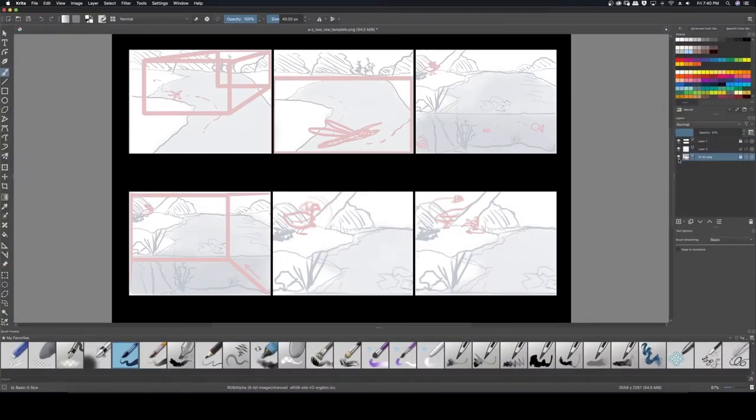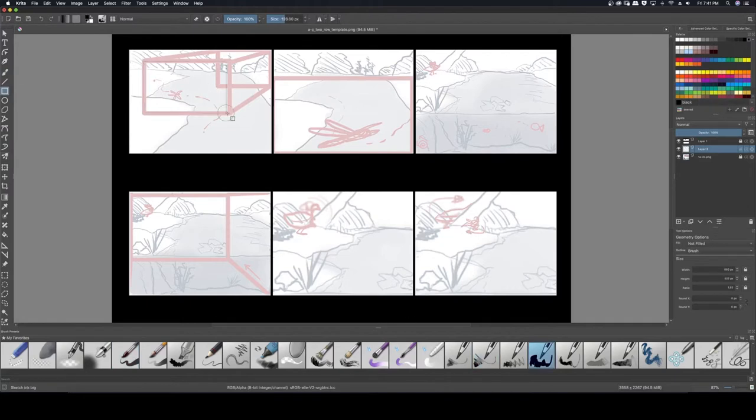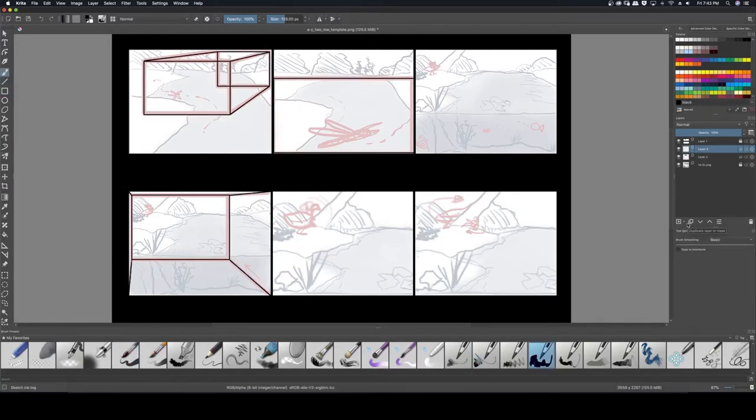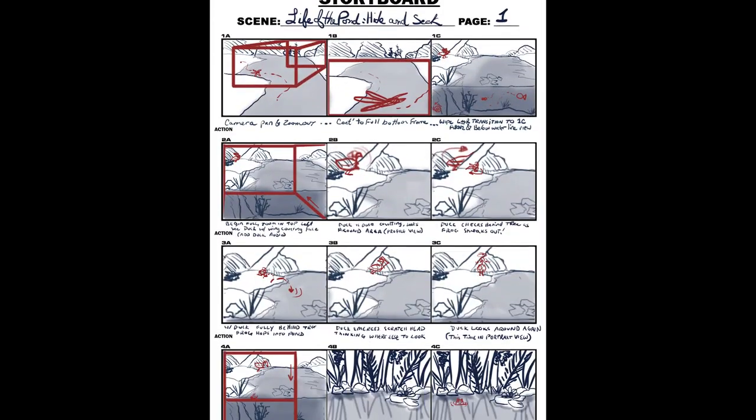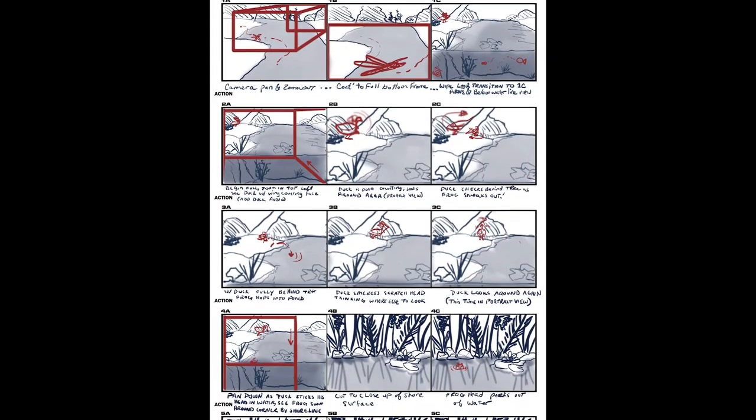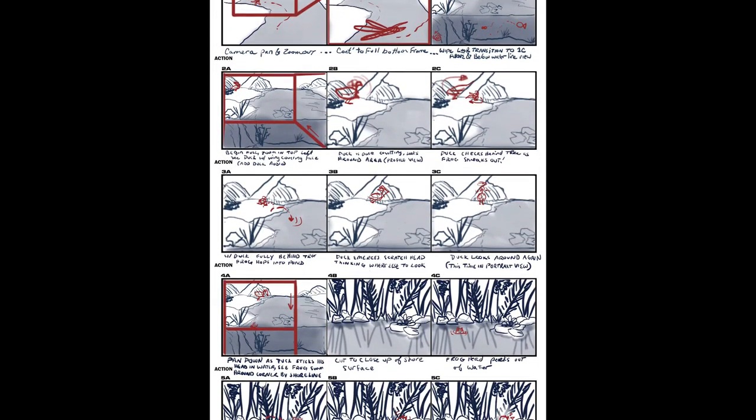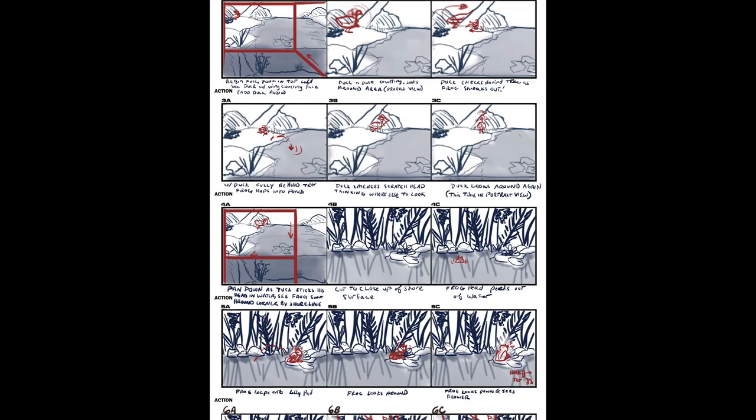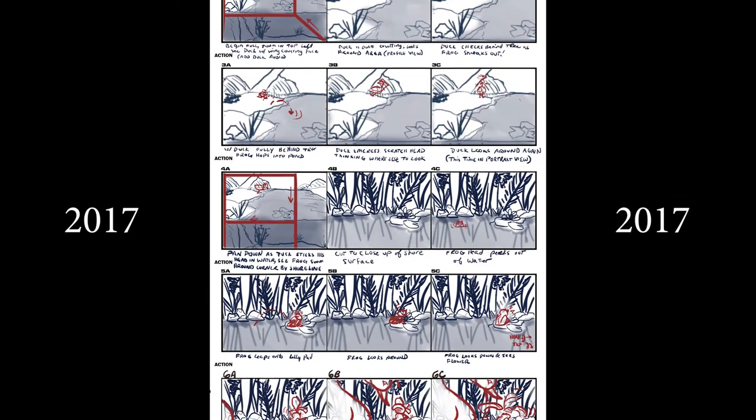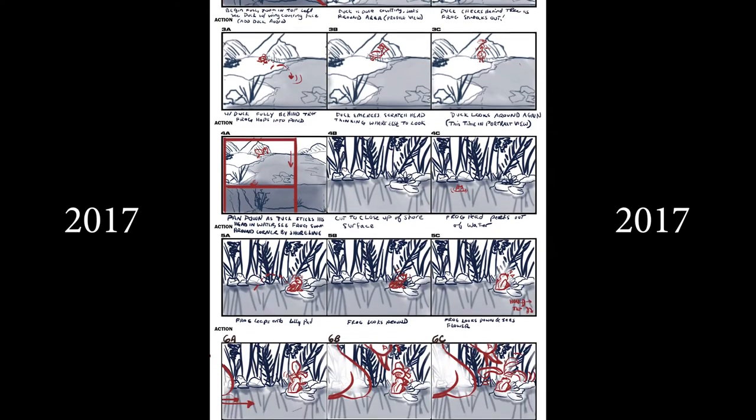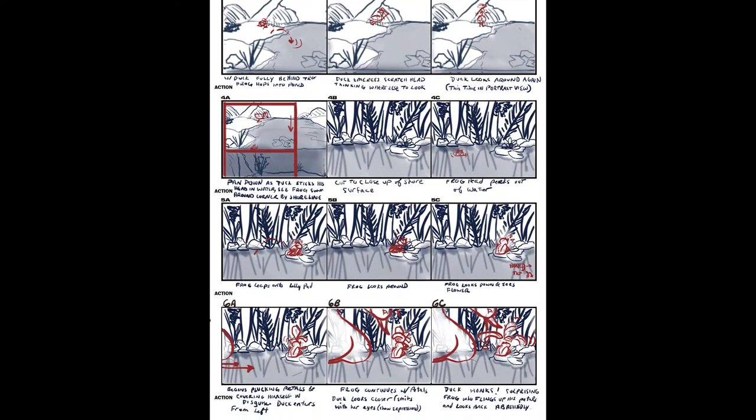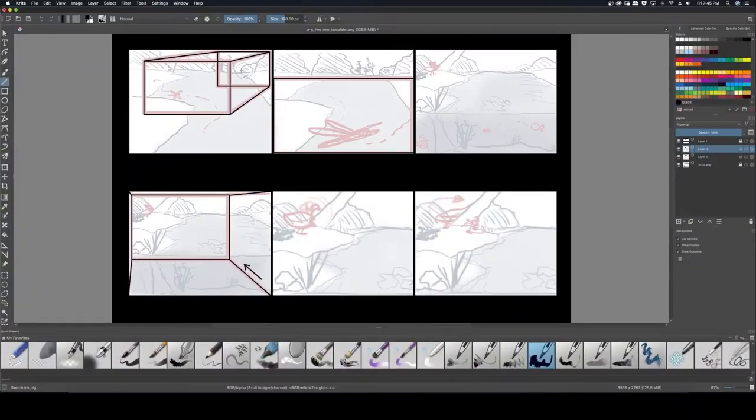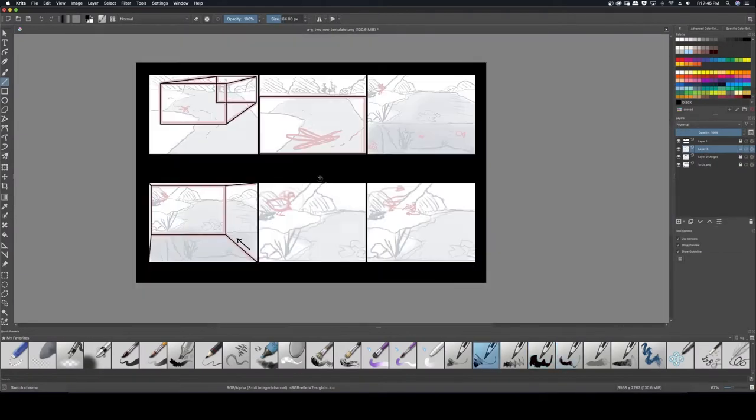Whether this is your first or 15th time making a storyboard, there are a lot of things to consider in order to get the most out of it, and that's what we're going to talk about here. If you've watched my beginner's animation video, this may look familiar since I shared the original storyboard from 2017 in that video. In today's video, we will be updating it for a portfolio, so let's give this old thing a fresh coat of paint.